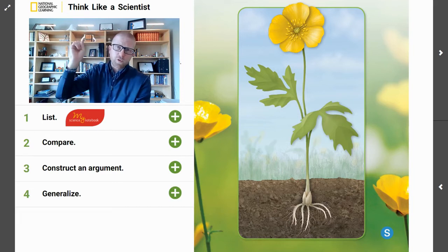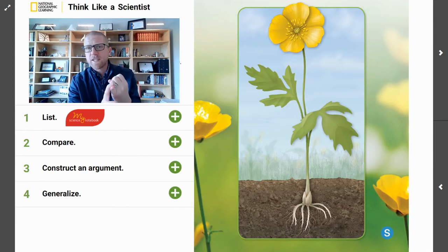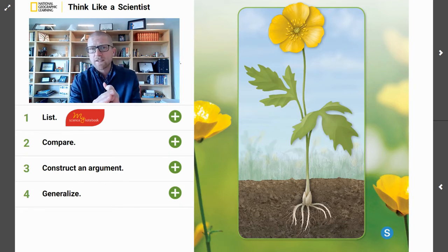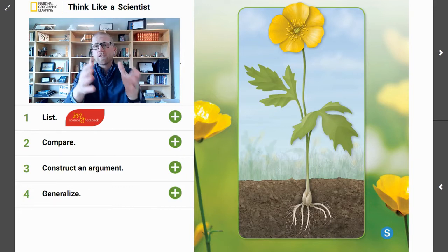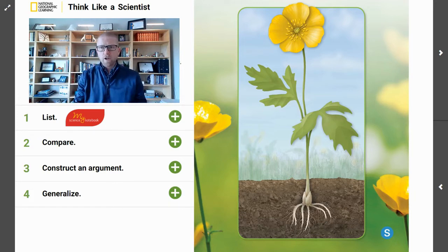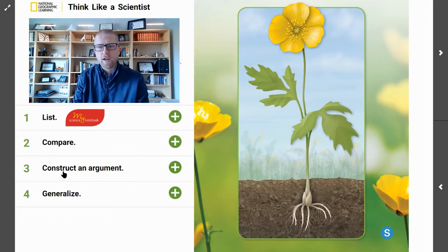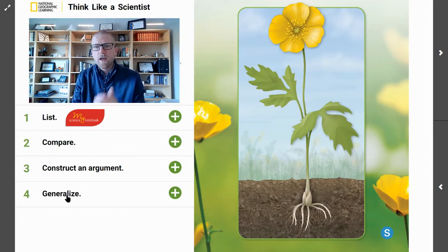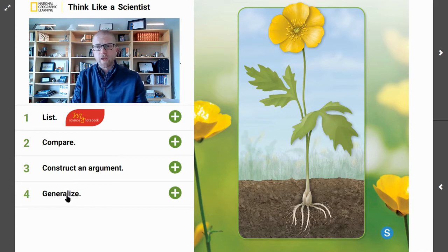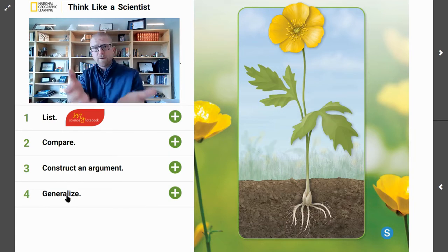This is where you are going to think like a scientist. You have to be specific. You have to be critical. You have to be precise. You have to make certain that the language you're using is to prove what you're trying to prove. We have four tasks today: we need to list, we need to compare, we need to construct an argument, and we need to generalize. These four things, when we build them together, are going to help us to build an argument so we can prove things not just about the buttercup or the wild rose, but we might be able to create a generalization for all plants in general, and maybe even specifically all flowers.